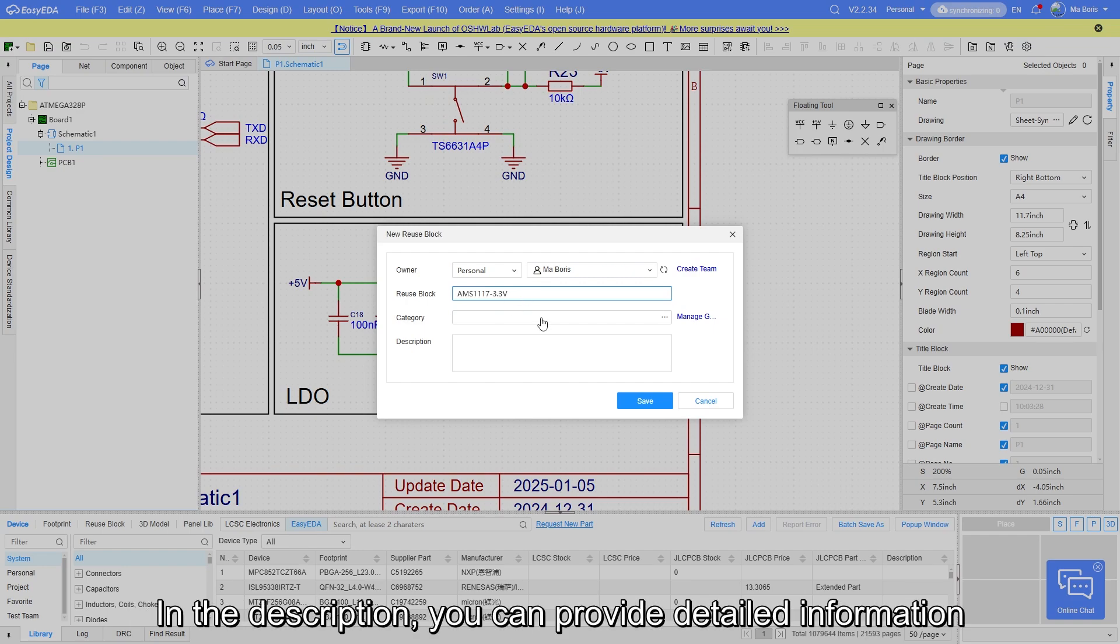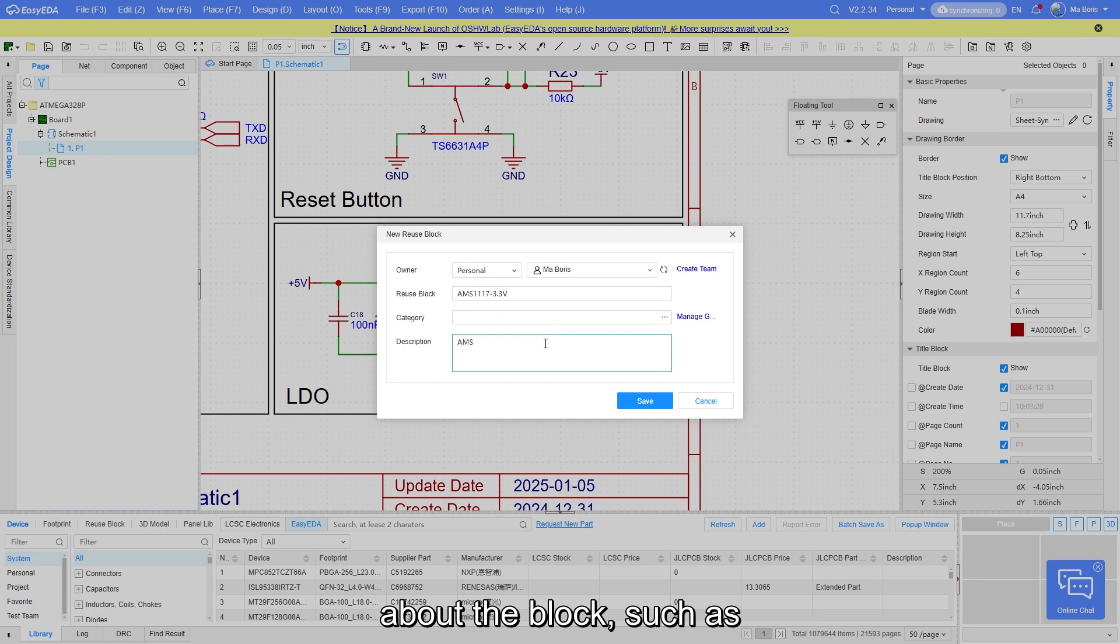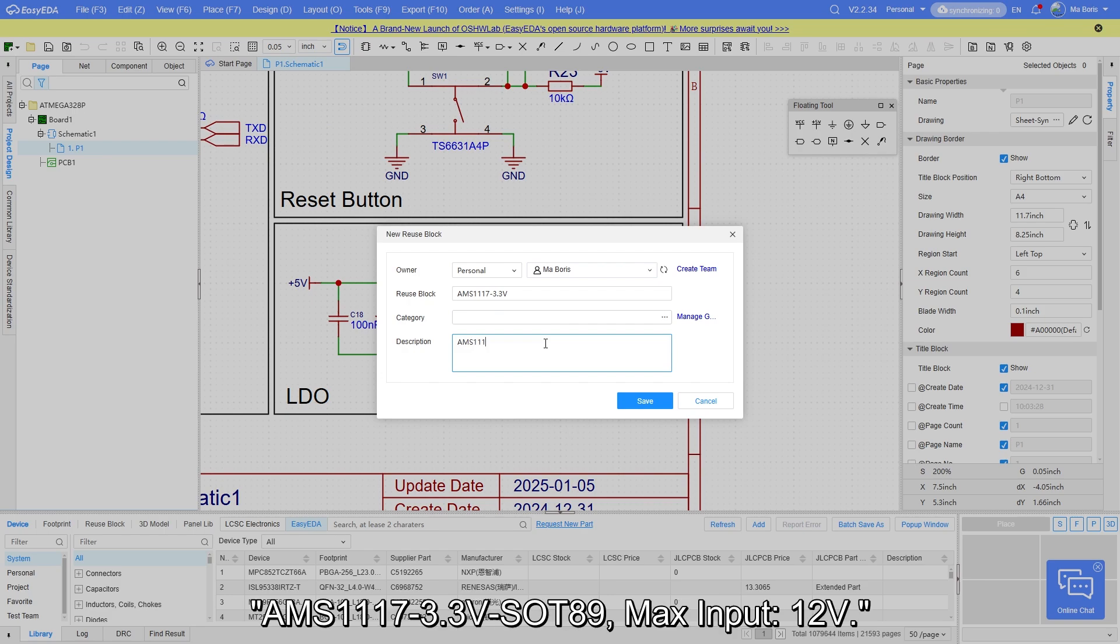In the description you can provide detailed information about the block, such as AMS1117 3.3V as OT89, max input 12V.